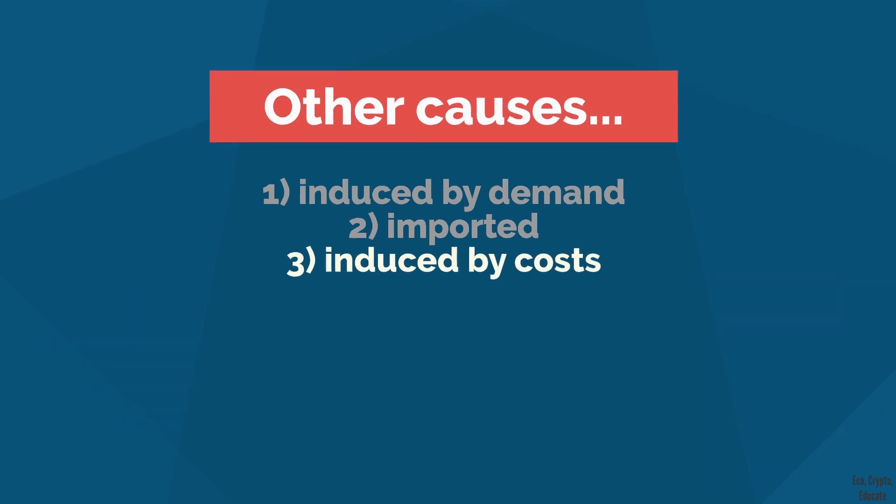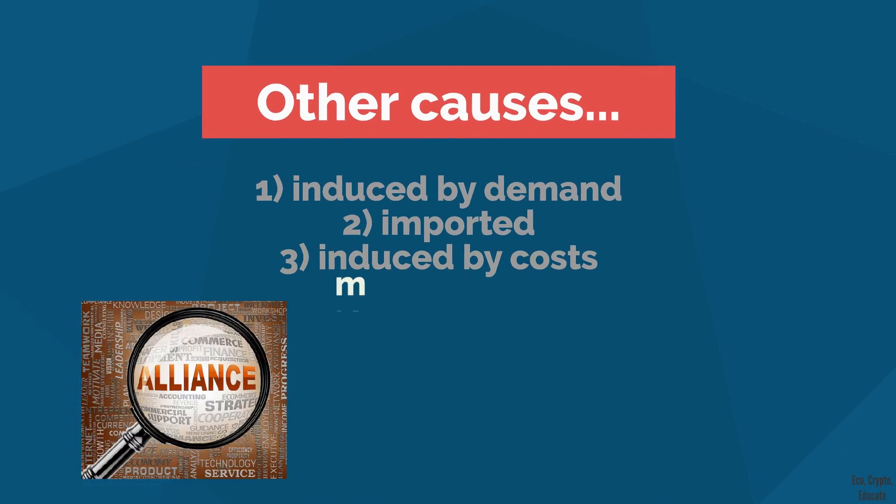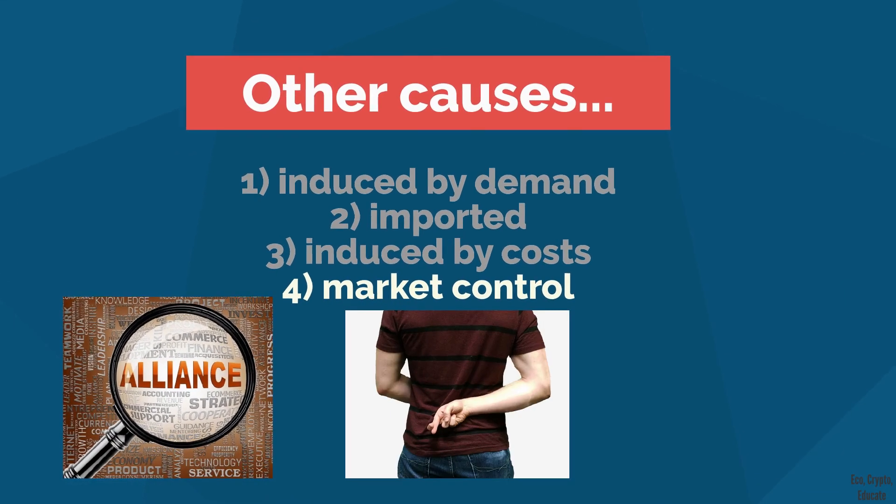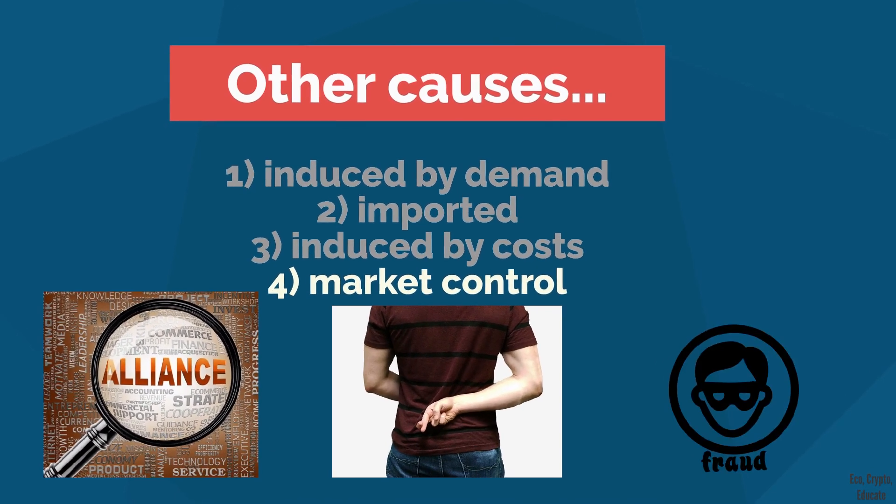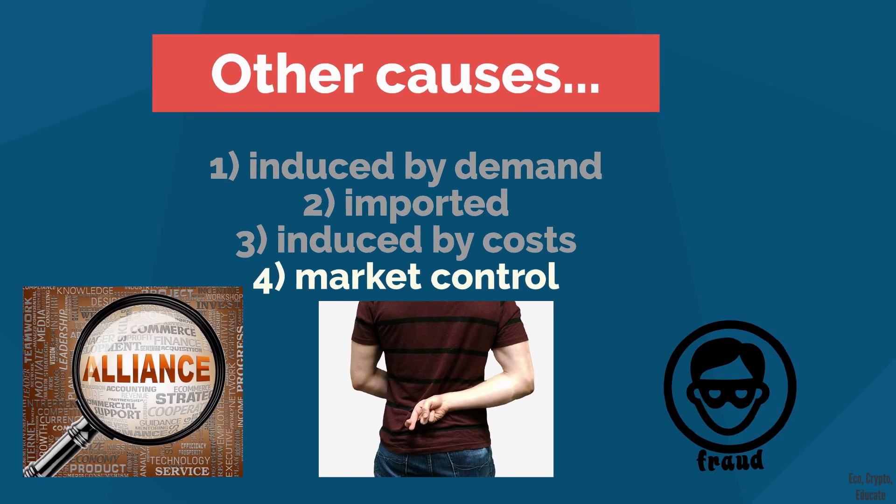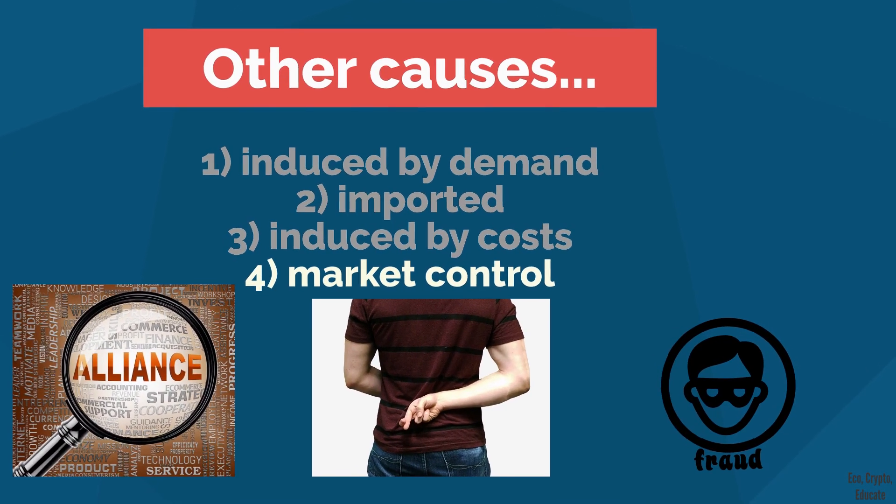4. Inflation mechanism of market control, such as agreements between competitors in the same sector or by prices administered by the state.